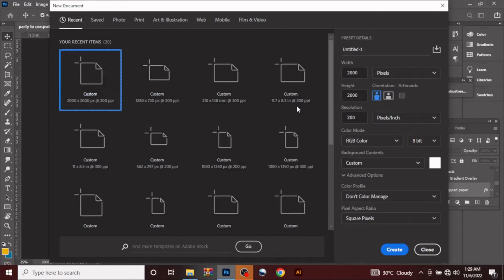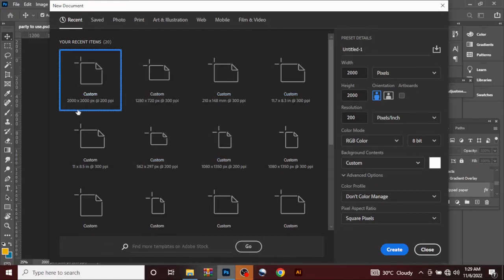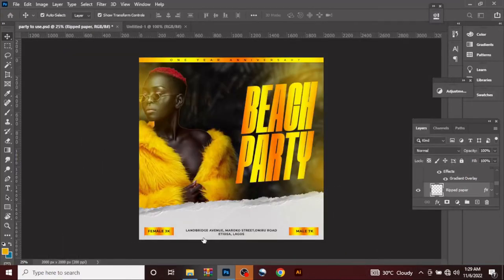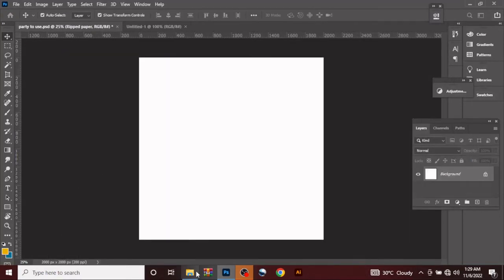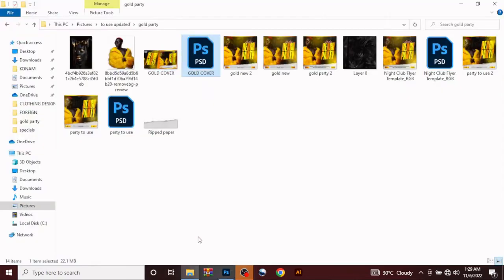Let's start by creating a new page. The size is 2000 by 2000 pixels, click OK.